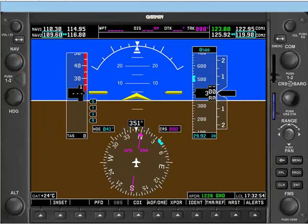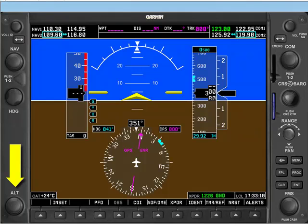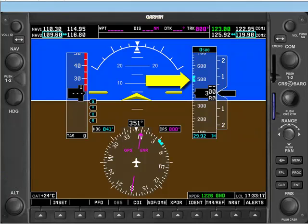At this point you've seen quite a bit of the G1000, and hopefully it doesn't look quite as foreign anymore. Down here in the bottom left is the ALT knob, which sets the altimeter bug in the altimeter window. The altimeter bug is just a visual indicator that helps you remember what altitude you've been assigned to fly.